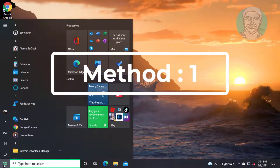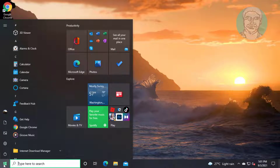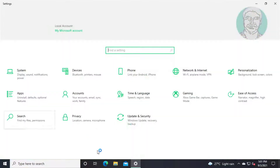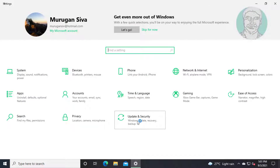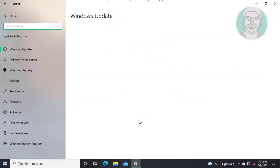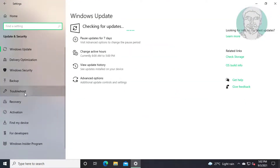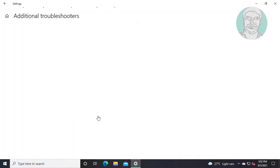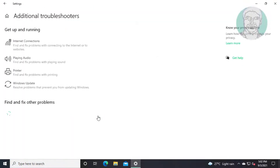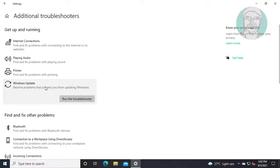First method: click Start, then Settings. Click Update and Security. Click Troubleshoot, then click Additional Troubleshooters. Select Windows Update and click Run the Troubleshooter.